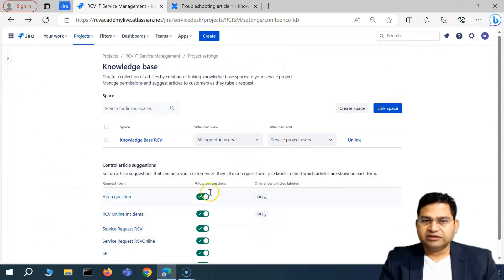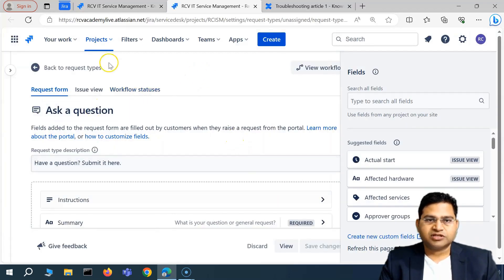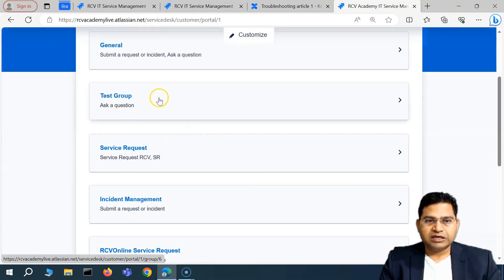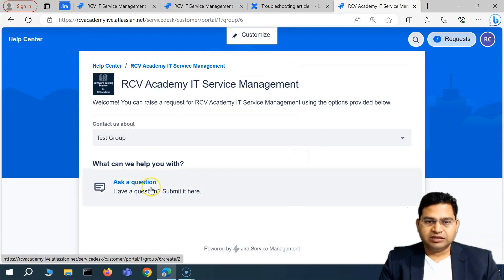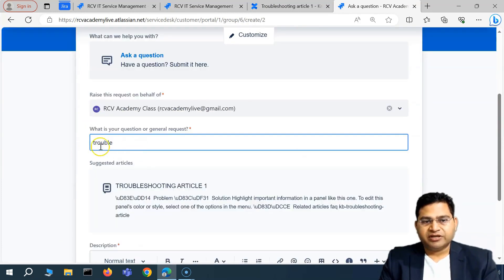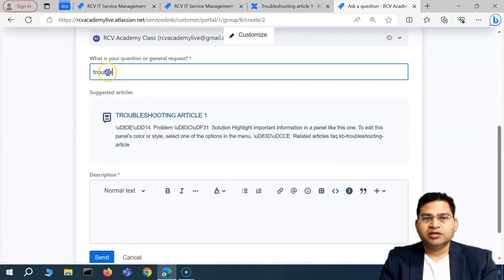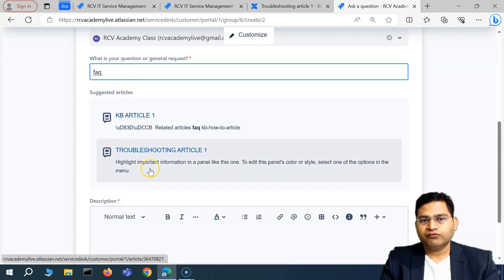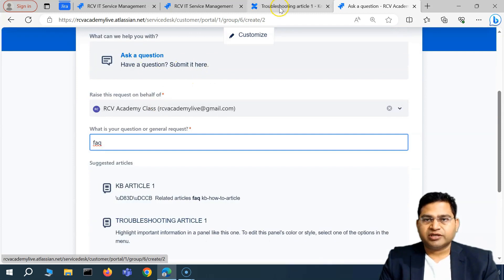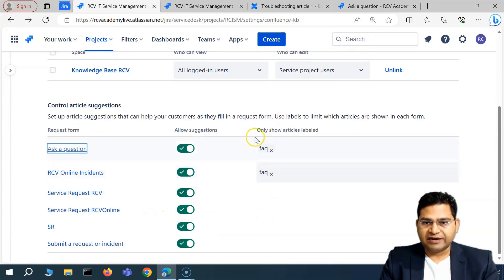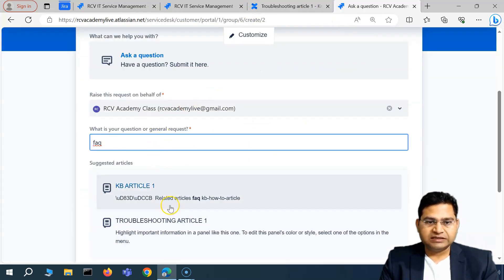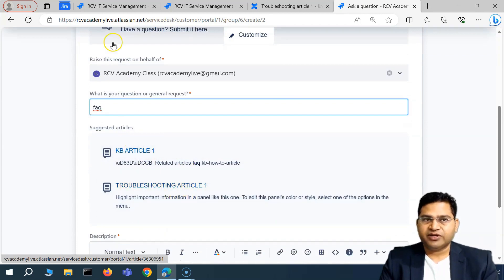Once configured, I'll click on the 'Ask a Question' link in the customer portal to test it. Going to the customer portal and clicking 'Ask a Question,' I start typing 'troubleshoot' and you can see 'Troubleshooting Article One' starts showing up as a suggested article. If I type 'FAQ,' two articles are available — these are the only ones labeled FAQ, which is why only two are being shown.